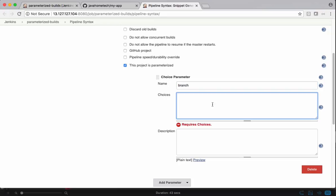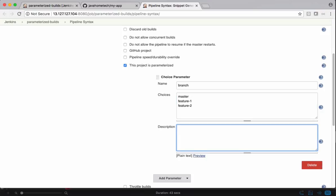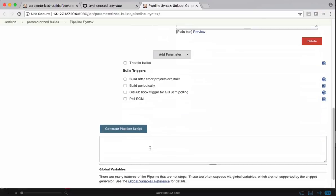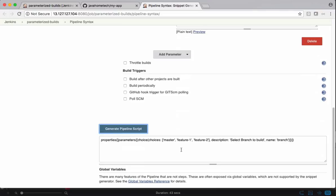I want to put multiple choices. One is master, the other one is feature one and feature two. Give a description as well saying select the branch to build and generate the pipeline script.